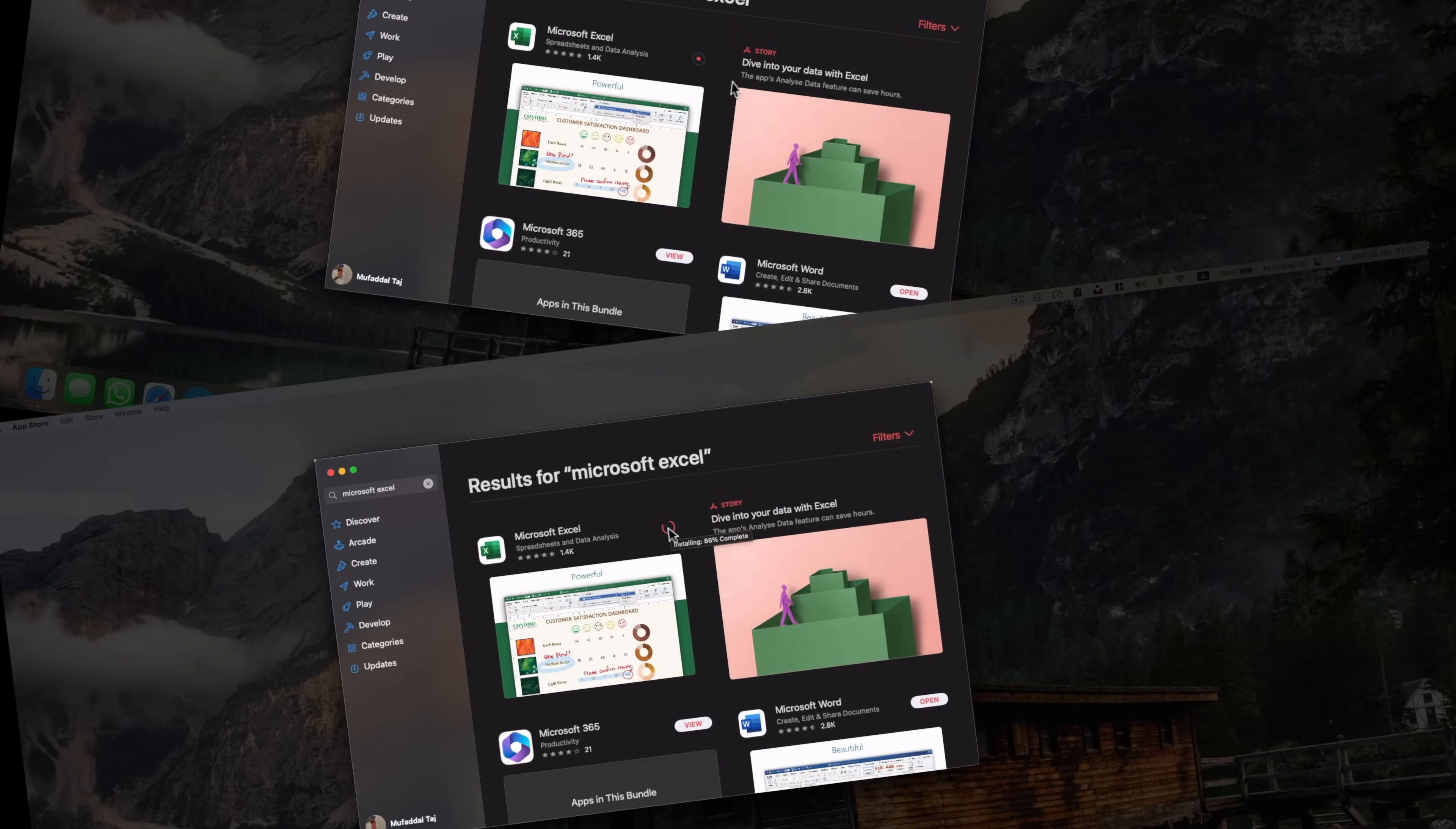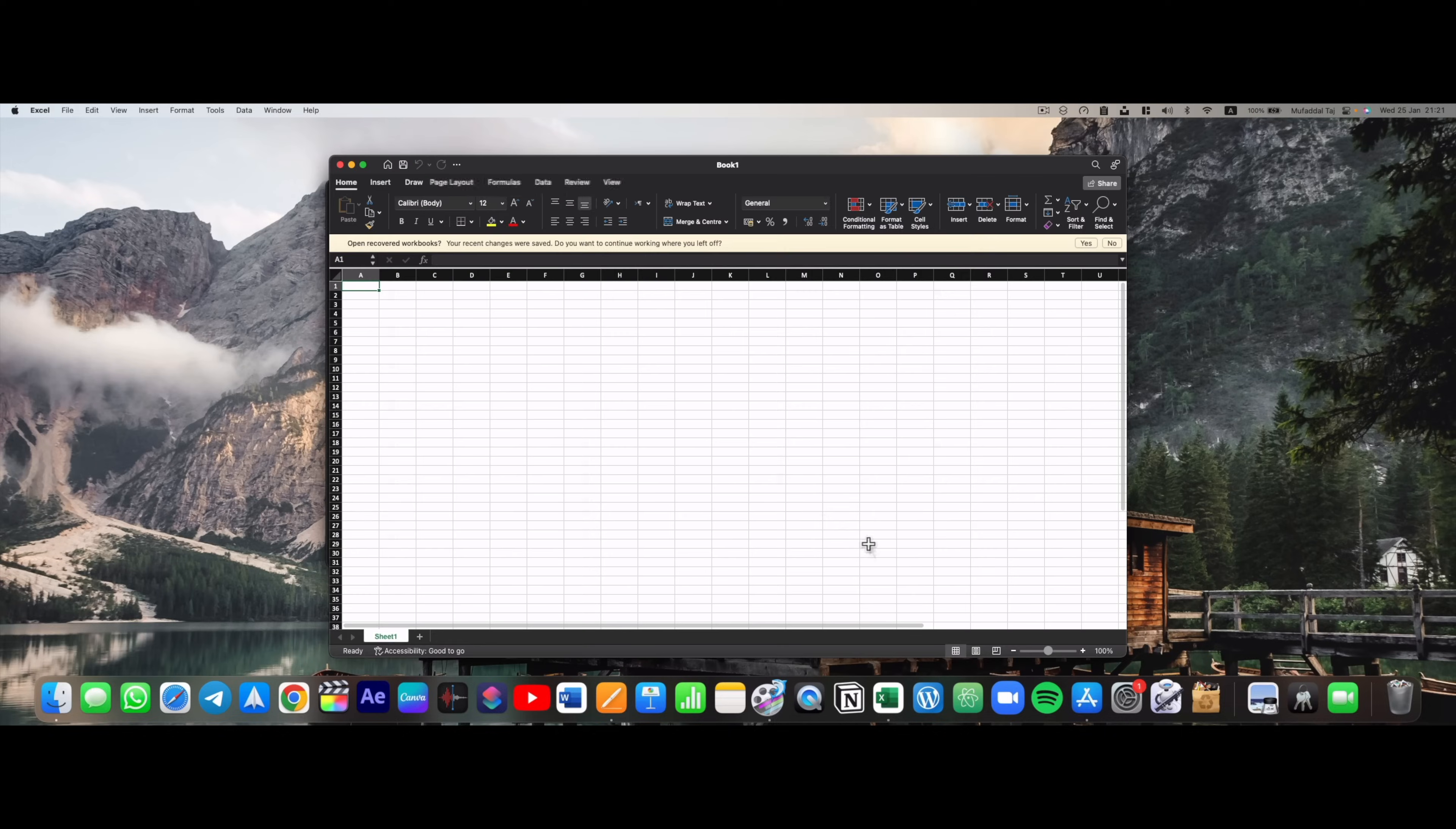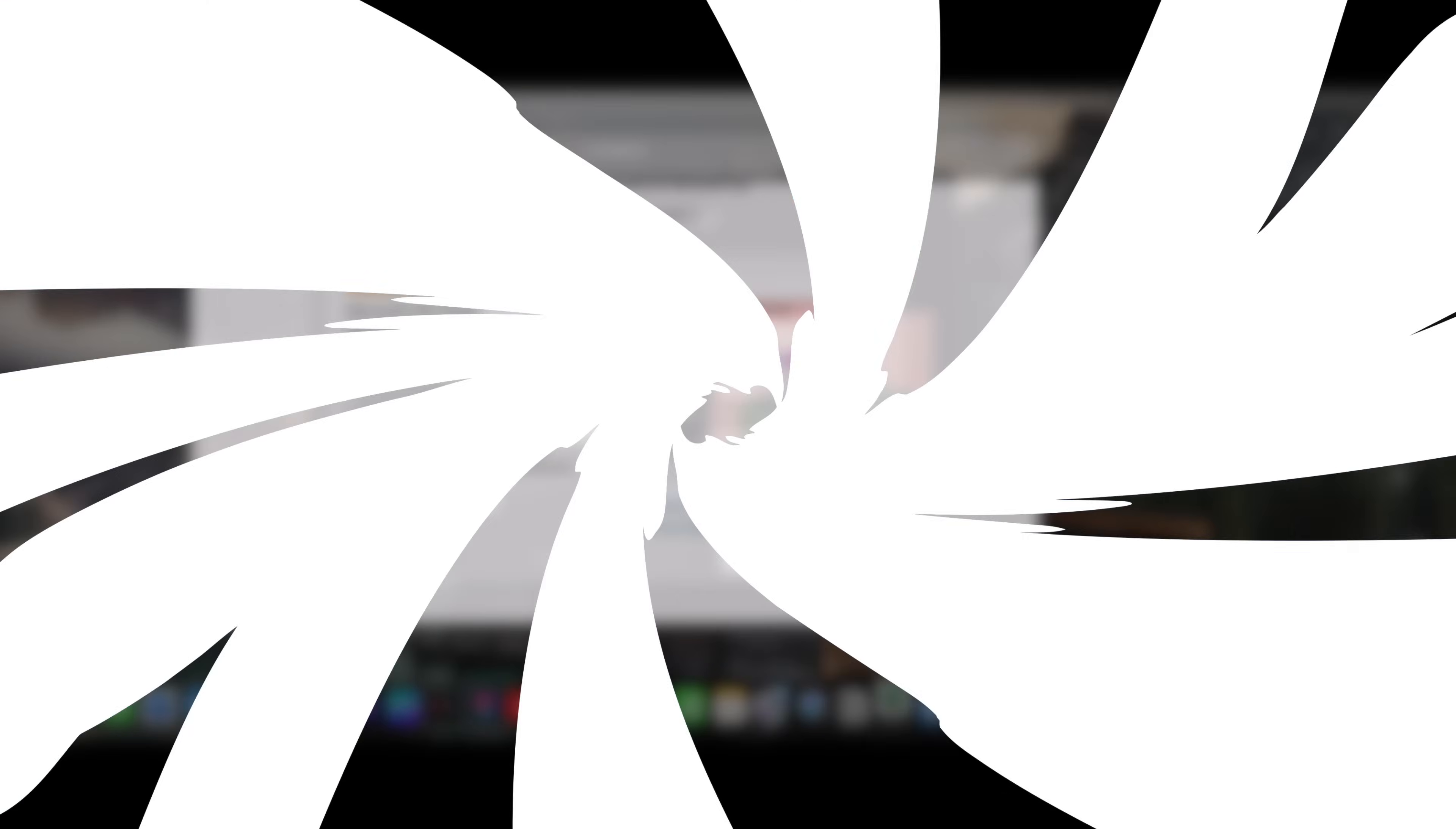But after it has installed, it will ask for a paid subscription or a license. And the plans are quite expensive, 70 USD for a year. That is around 6000 Indian rupees back at my home, which is a lot to be honest.